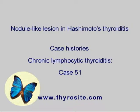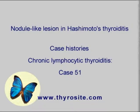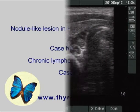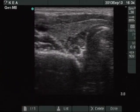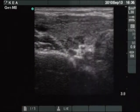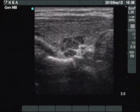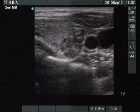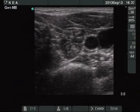Previous FNAC resulted in oxyphilic variant of papillary cancer in this woman who suffers from hypothyroidism. There is a hypoechoic area in the dorsal part of the isoechoic normal lobe. The lesion is divided into smaller areas by fibrotic tissue.